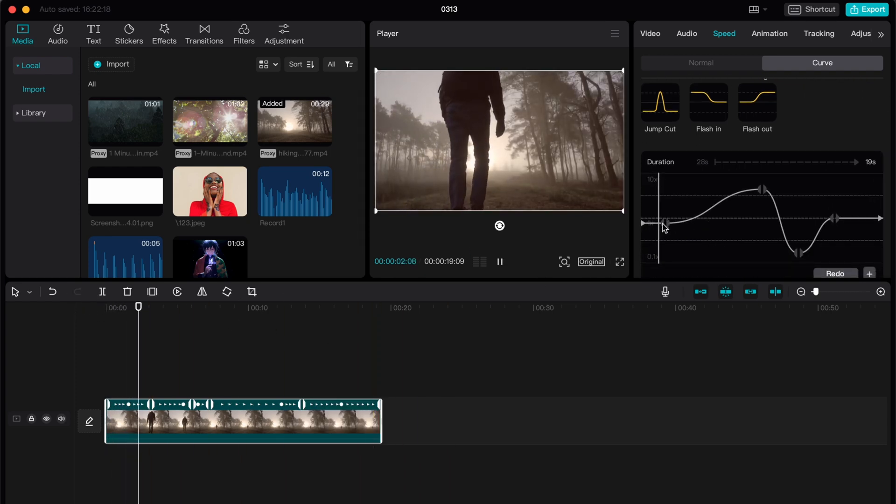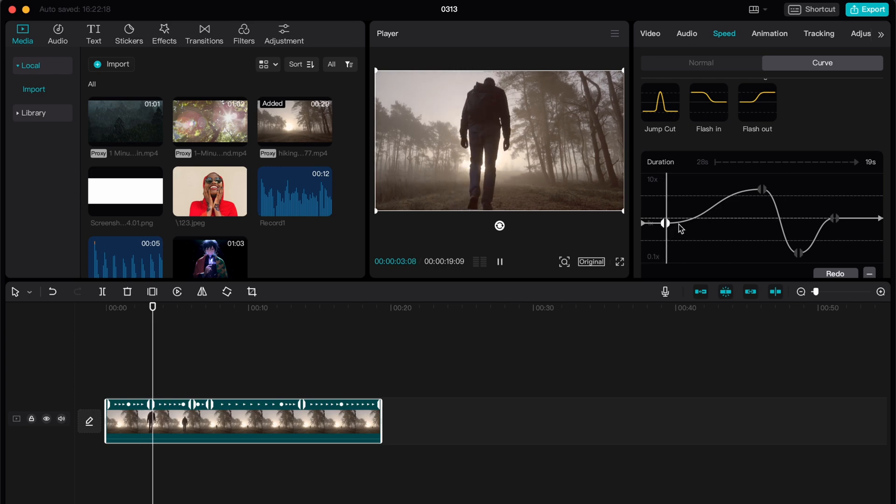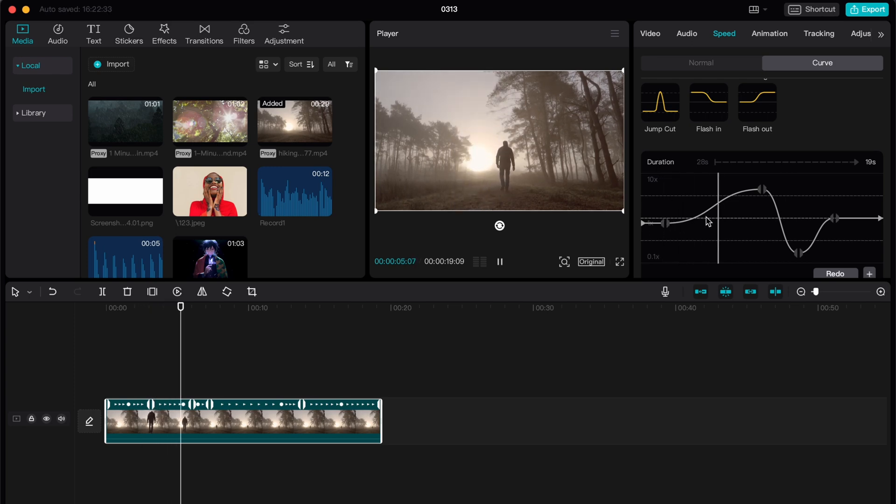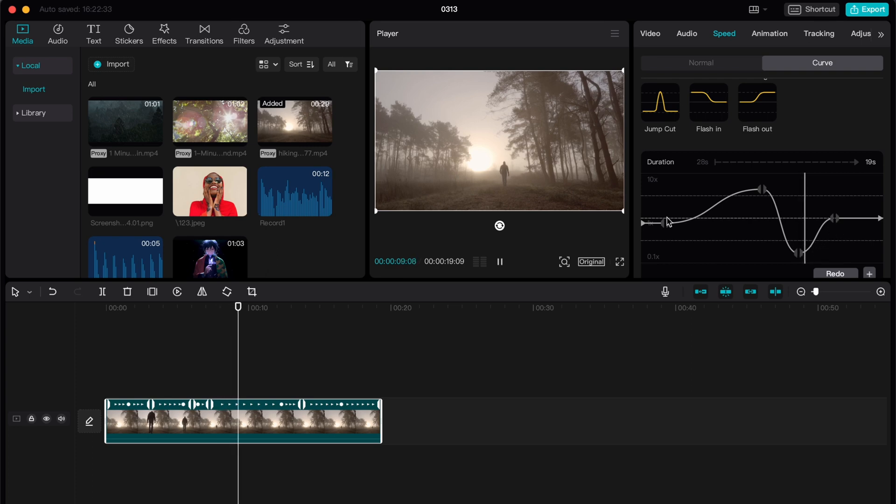So as you can see now it's like normal speed, a little bit even less. So now it increases and now it's like slowdowns.